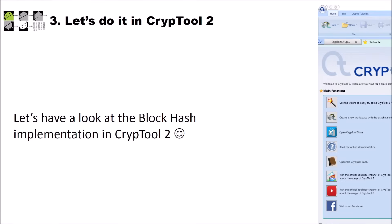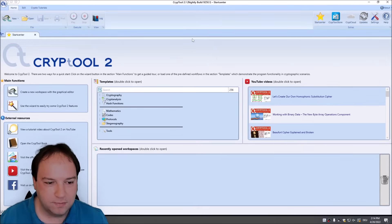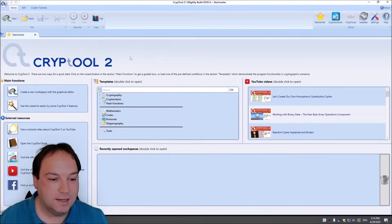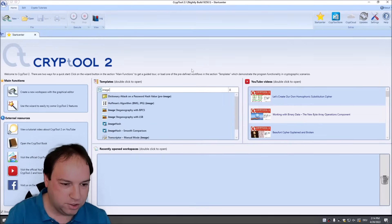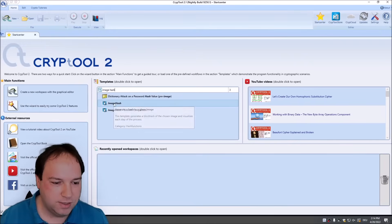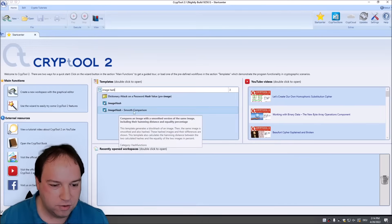Now that we know what the block hash method is and what the perceptual hash does, let's have a look at the implementation of the block hash in CrypTool 2. I'm here in CrypTool 2 in the Start Center using a nightly build version 9250. To find it, you have to search in the template section for the image hash template and the image hash smooth comparison template.